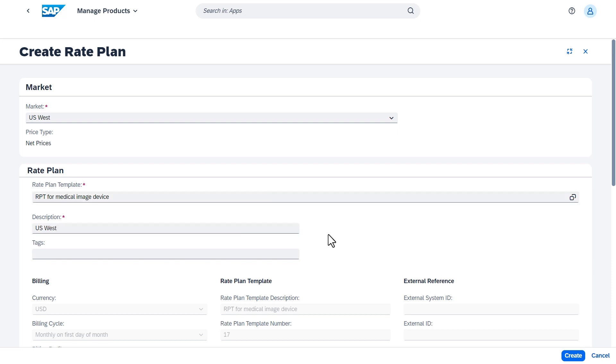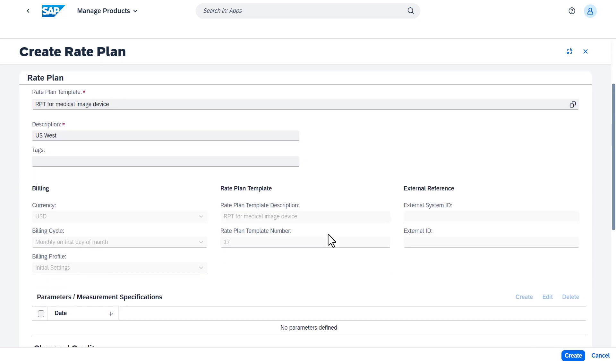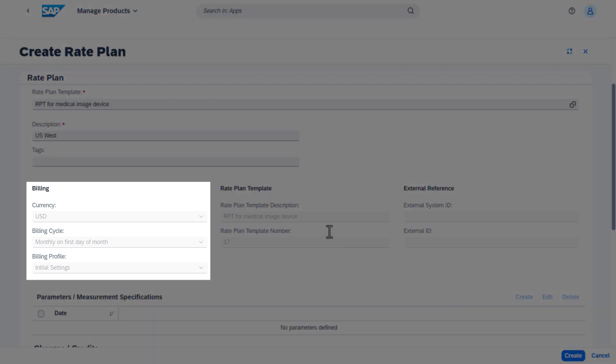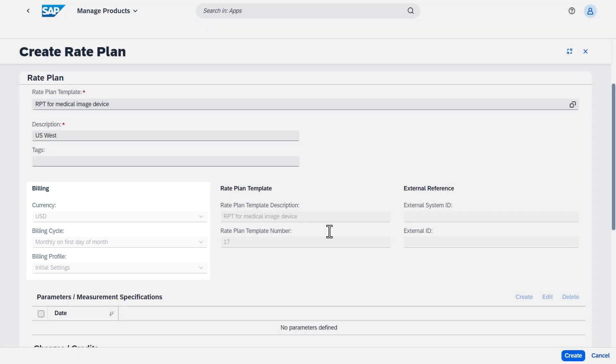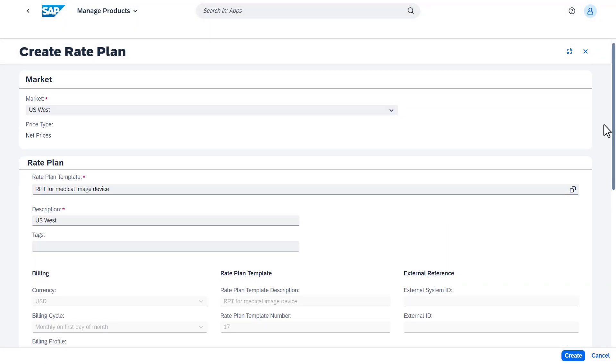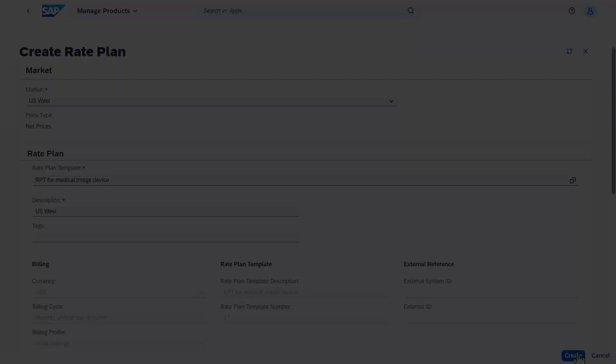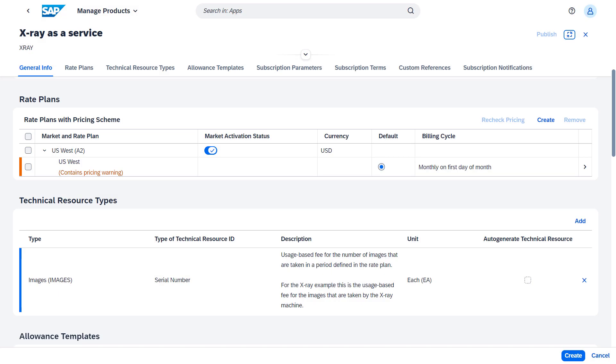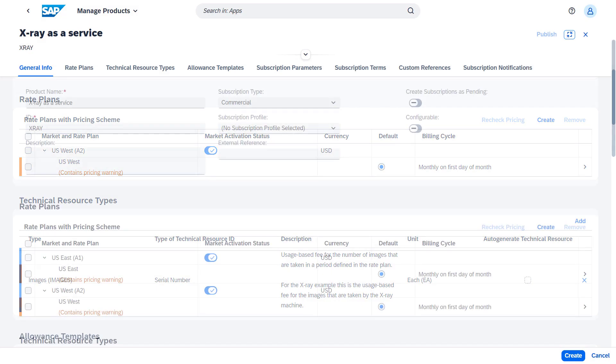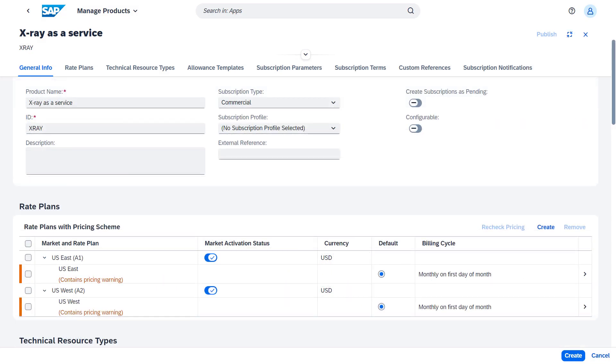continue with the billing settings. The currency is predefined by the market. With this, the rate plan is finished. We repeat the same steps for the other markets where we sell the product.